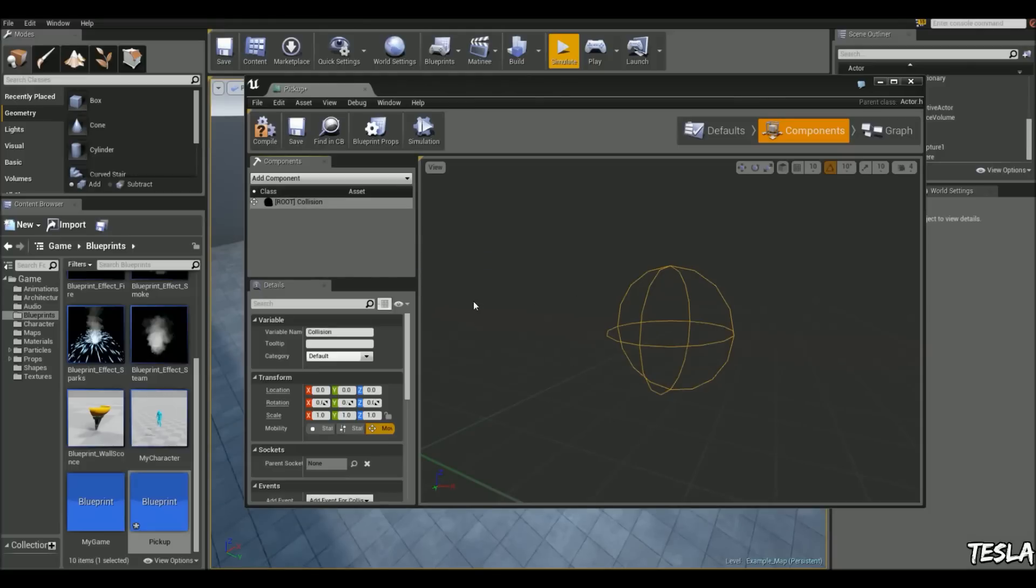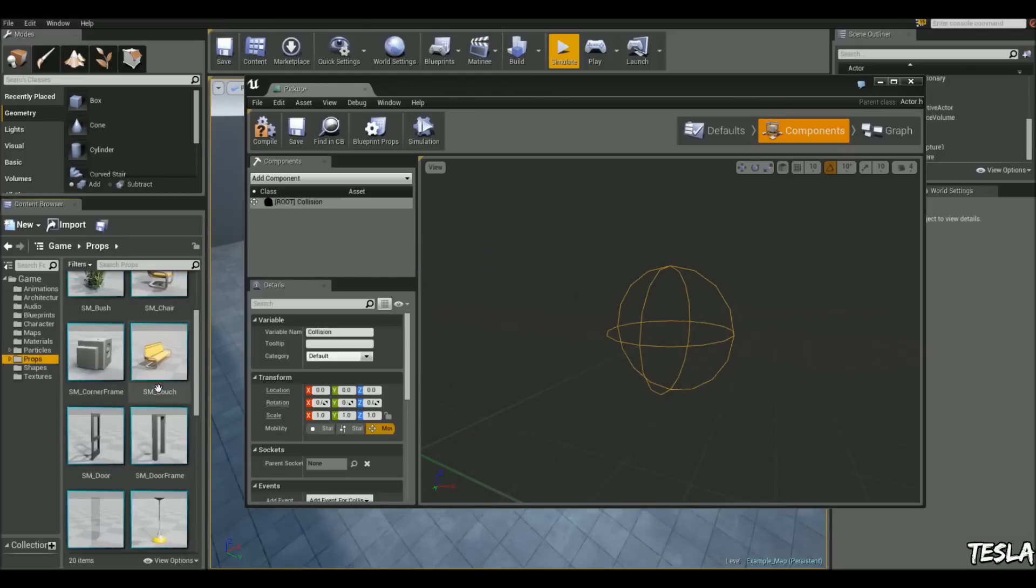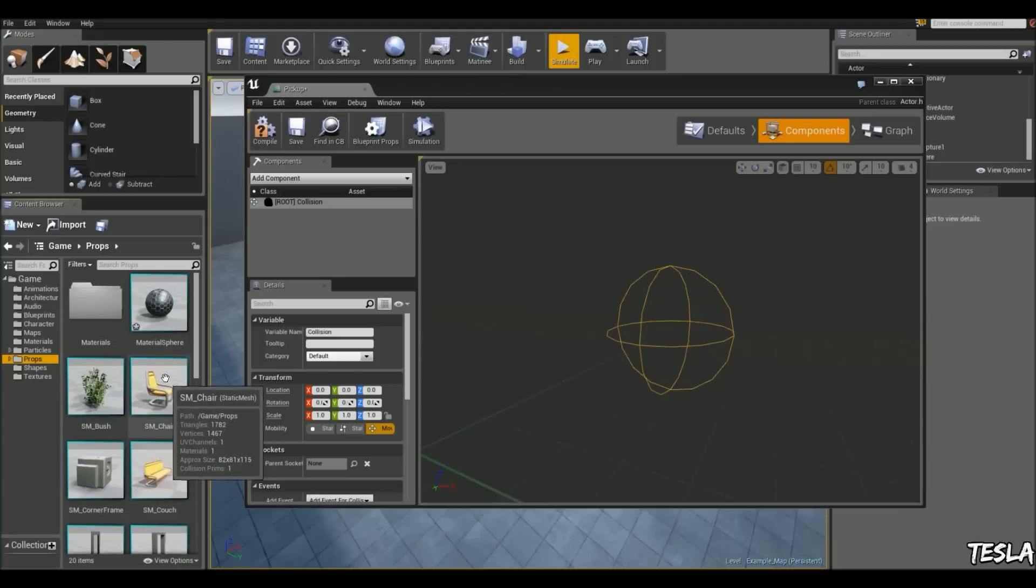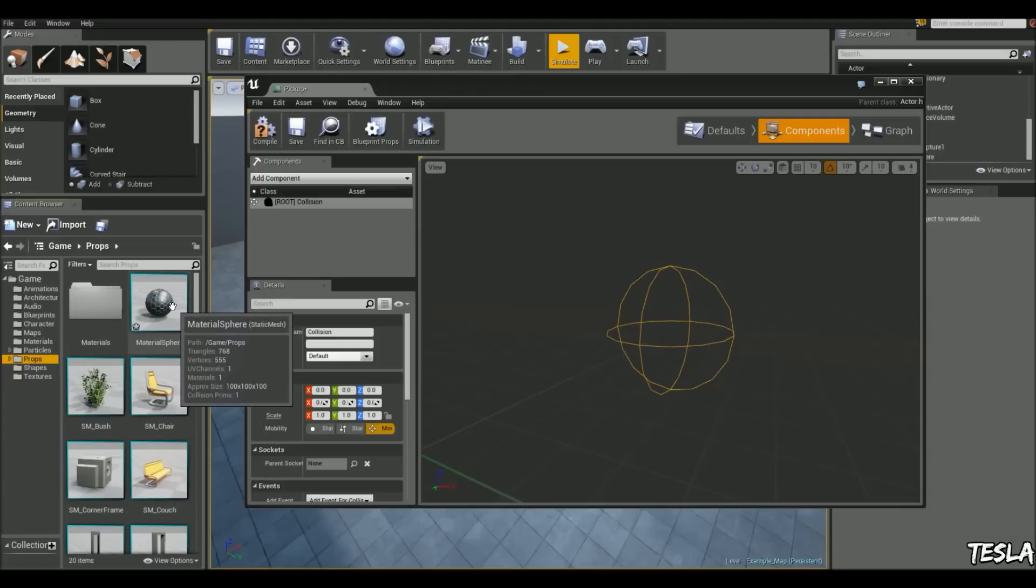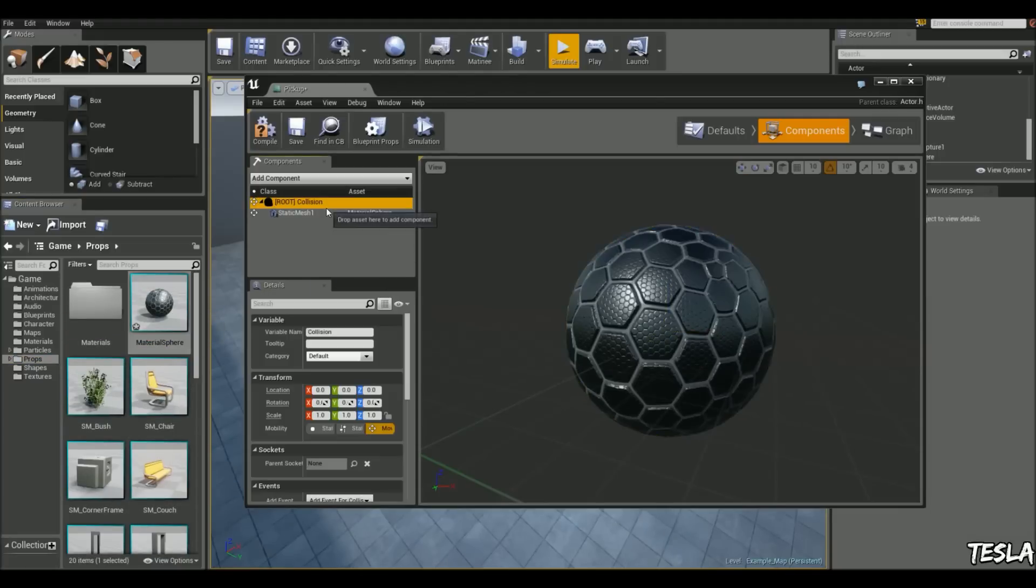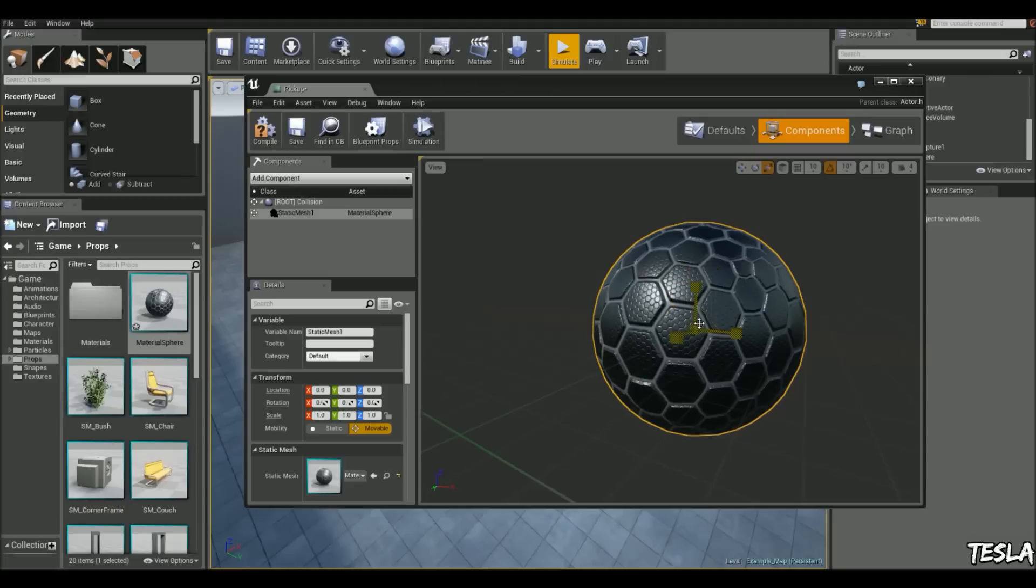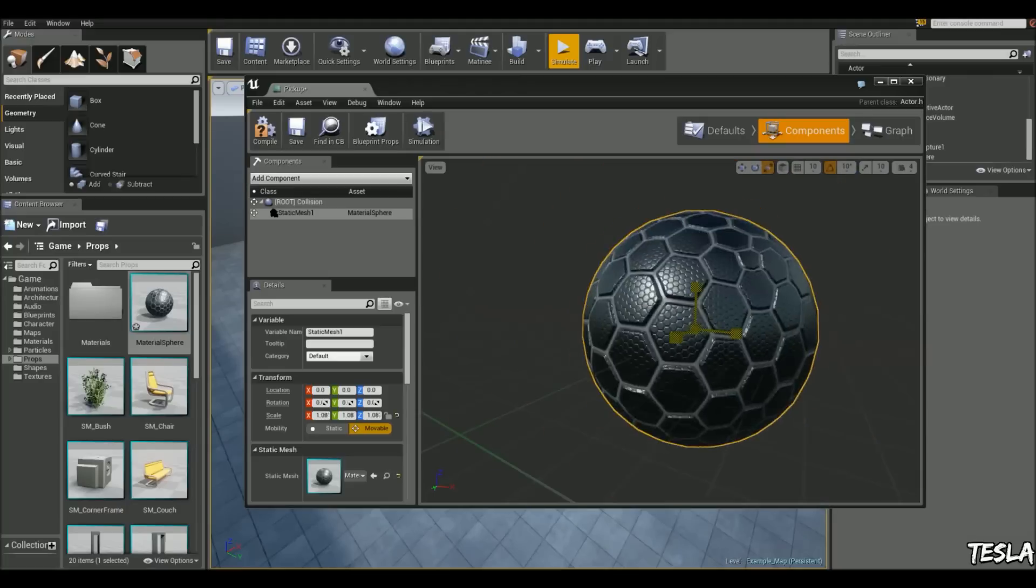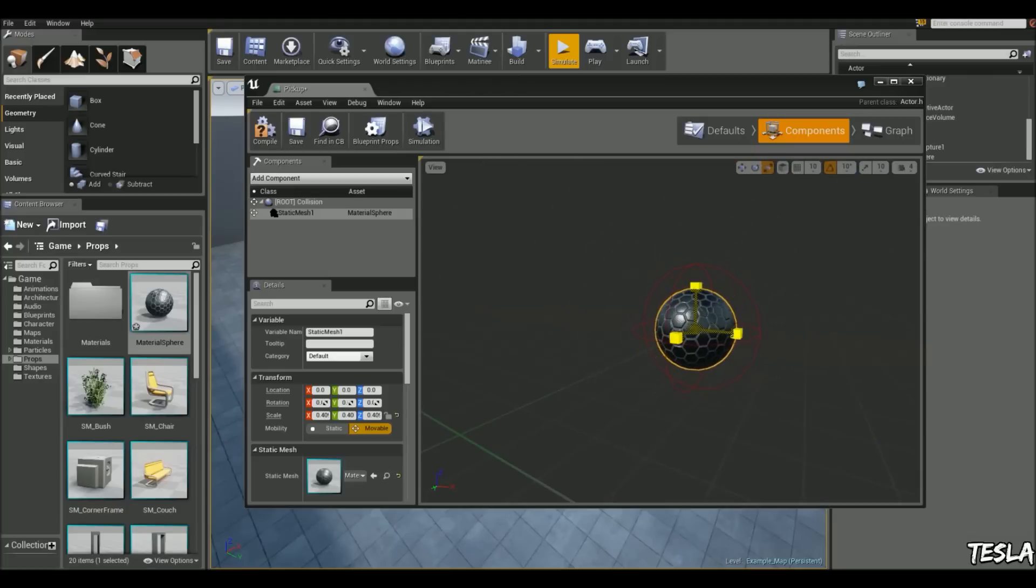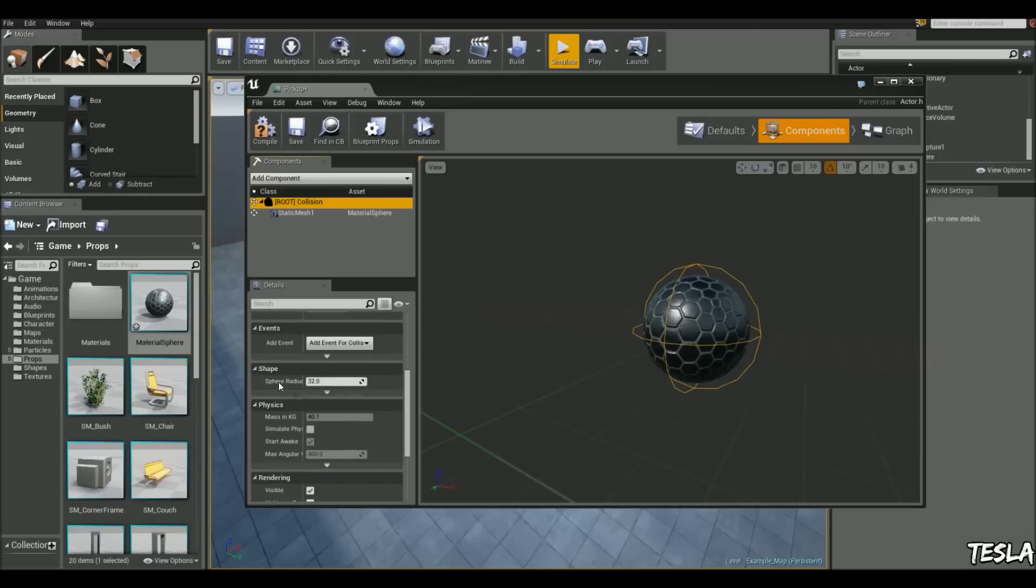And we need a static mesh, so I'm going to come to the props. If you've got a model, you can use your own, but I'm just going to use the simple material sphere. So we can just drag this in, leave it named as that. But I'm going to scale it down a bit so it fits in that collision. If you want to change the sphere size, you can increase the sphere radius just here.